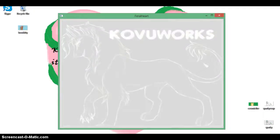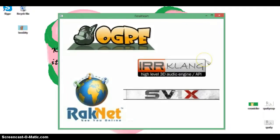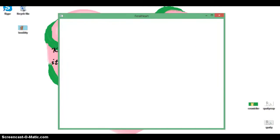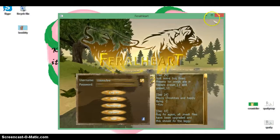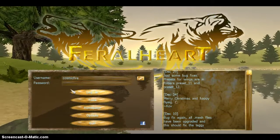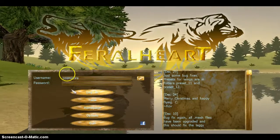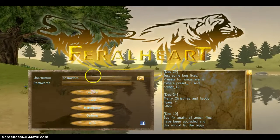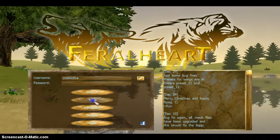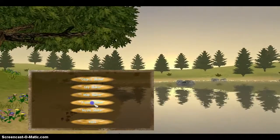Once it's done with the advertising stuff it will go onto the login screen. If you don't already have an account, I'm going to show you something you can do if you're bored and want to mess around with the game while you're waiting to get your account. So go down here to tools and go to preset maker.